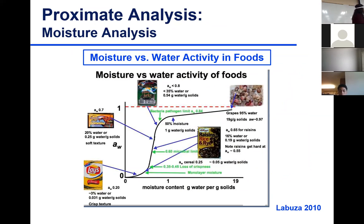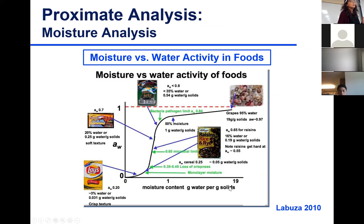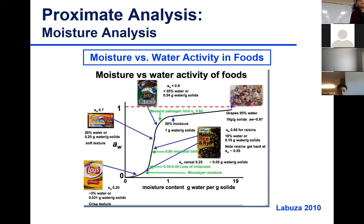Here's the plot of water activity versus moisture content. When plotting moisture content against water activity, it's always the relationship of amount of water per gram of solid — that is moisture on a dry basis. We talked about moisture on wet basis and moisture on dry basis; this figure uses the ratio of water to dry matter.